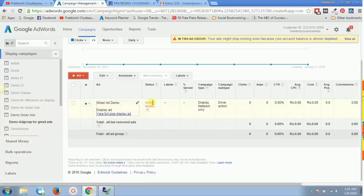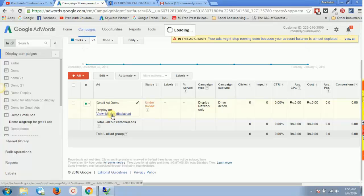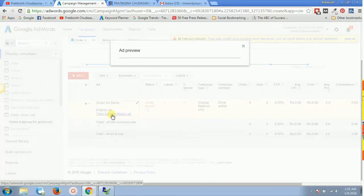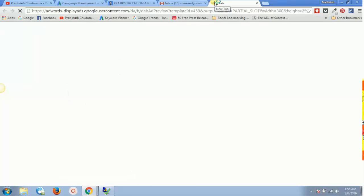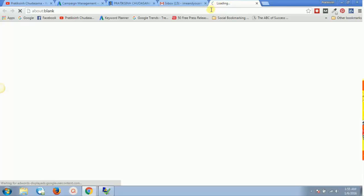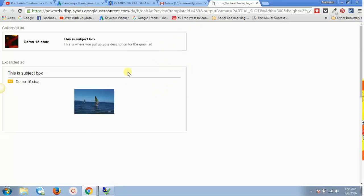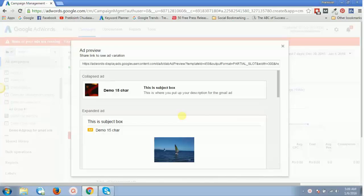The ad is now under review. Once approved, your Gmail ad campaign will go live. You can click 'View Full Size Display Ad' to see a preview — it shows both the collapsed ad and expanded ad formats, so you can verify how your ad looks before it goes live.